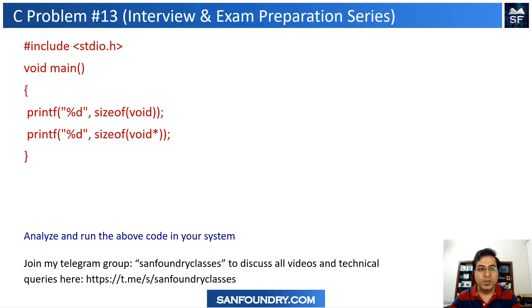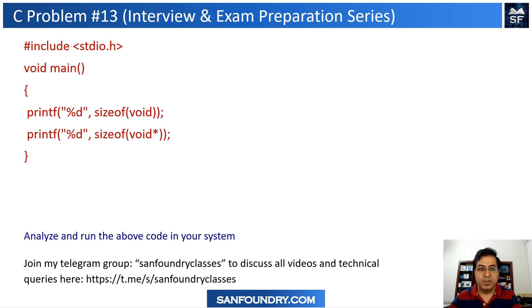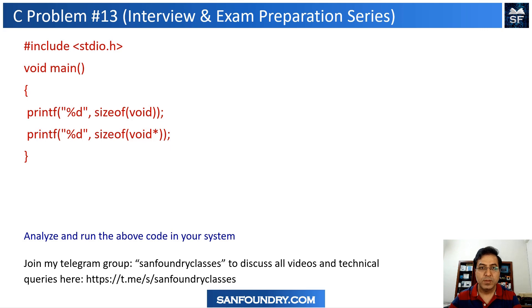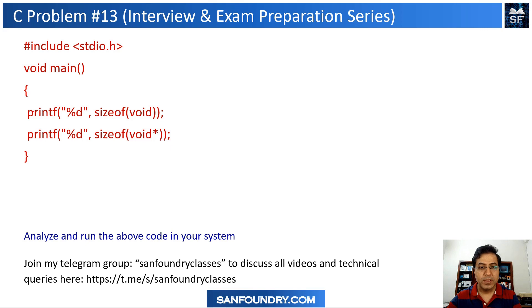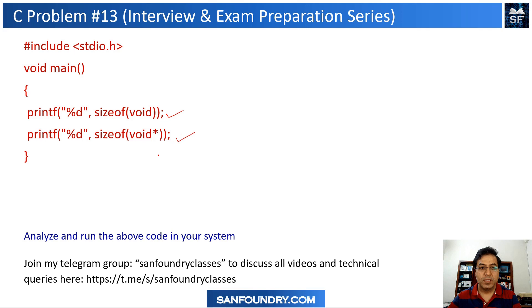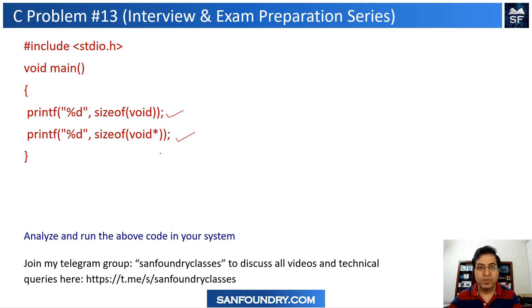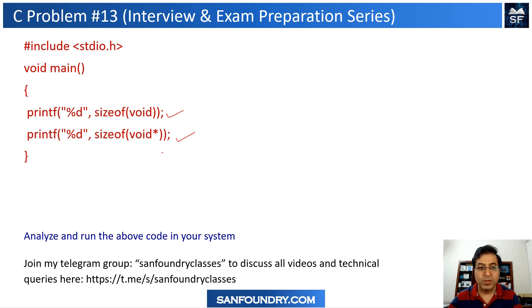In this video, we are going to talk about sizeof once again, and this is a specific discussion around sizeof for a data type which is known as void. I have done a few videos around the memory requirement for different data types and why and how compiler allocates memory.